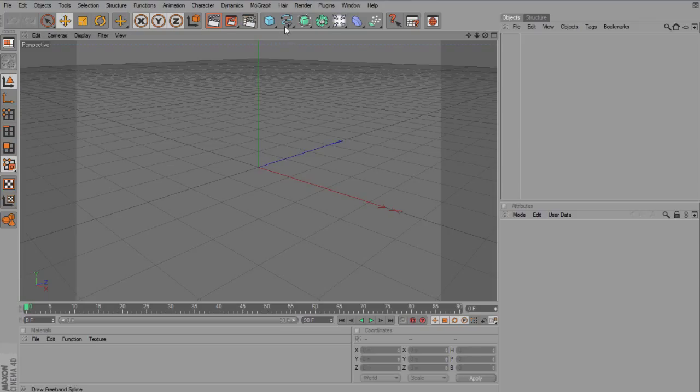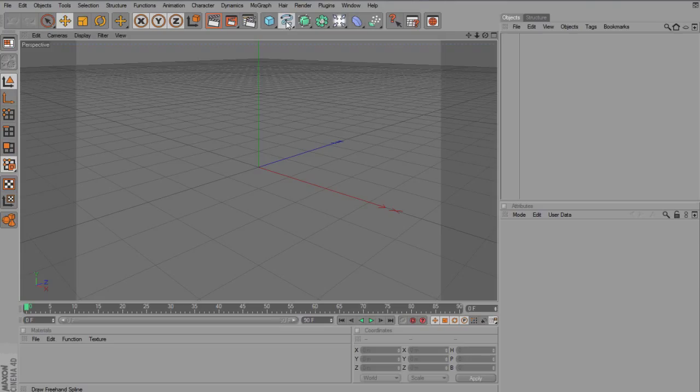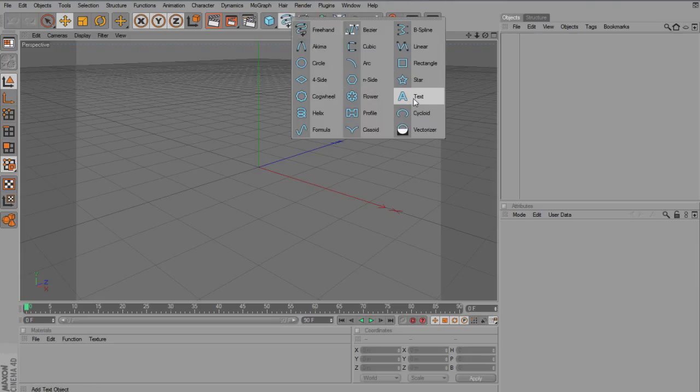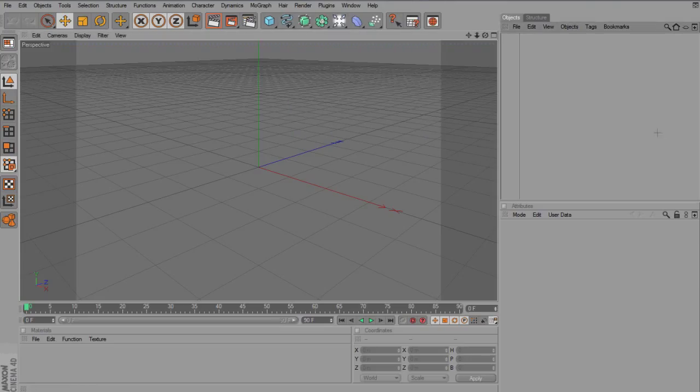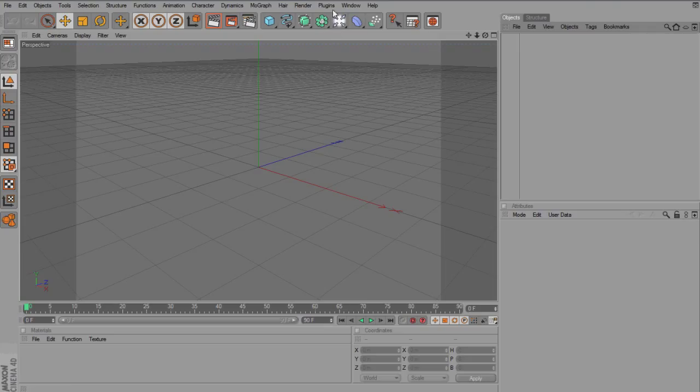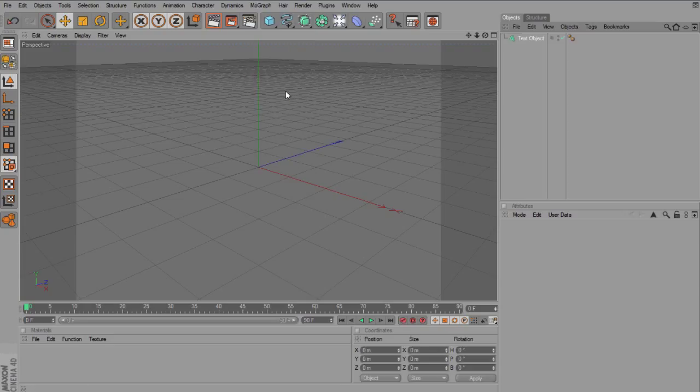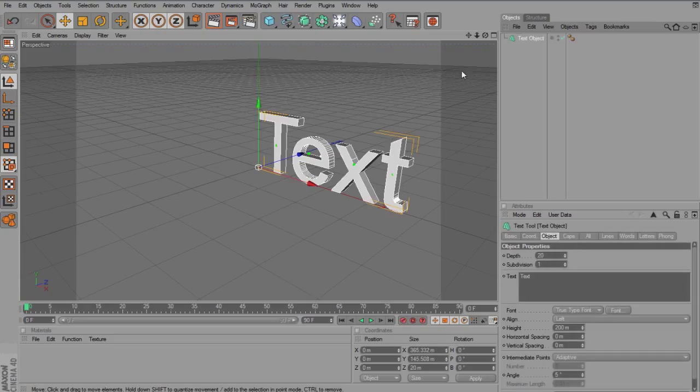So first things first, you want to insert your text. Now usually by inserting your text, you go to this squiggly line and go to text. However, to do it my way of making it actually explode, you need to go to mograph and text object.